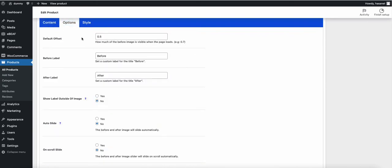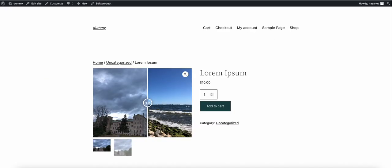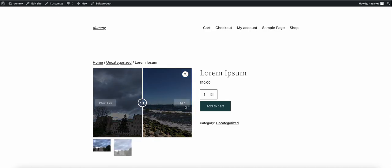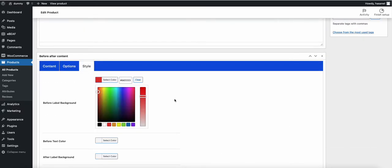On the options panel, we have the default offset — we can set it to any value. Currently it is in the middle. We can also change the before image label, for example to 'Previous', and then update the product.